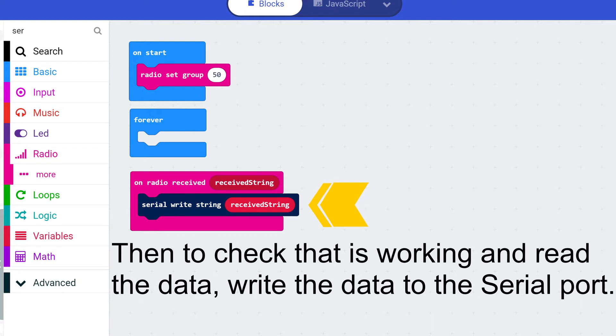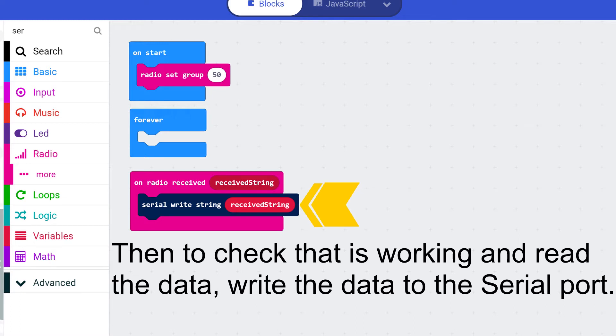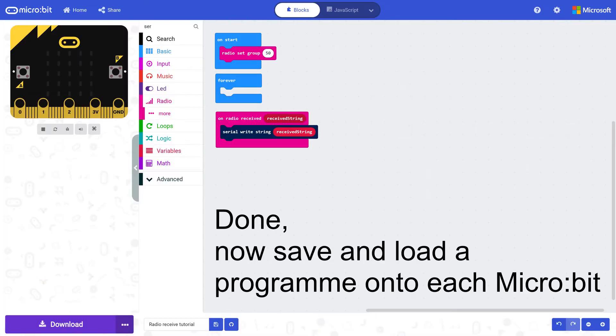Then to check that it is working and read the data that is received, this can be achieved by using the command serial write string and using received string as the message. This is all located within the radio received block. Done.